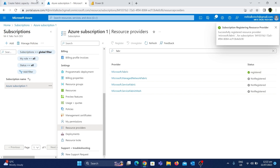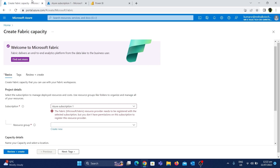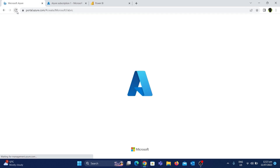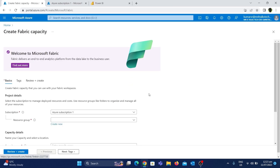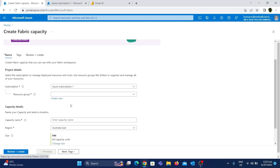Let's go to the other tab and do a full refresh. The error message is now gone, and we can now create Fabric in the subscription. Let's fill in the required details to create Fabric.